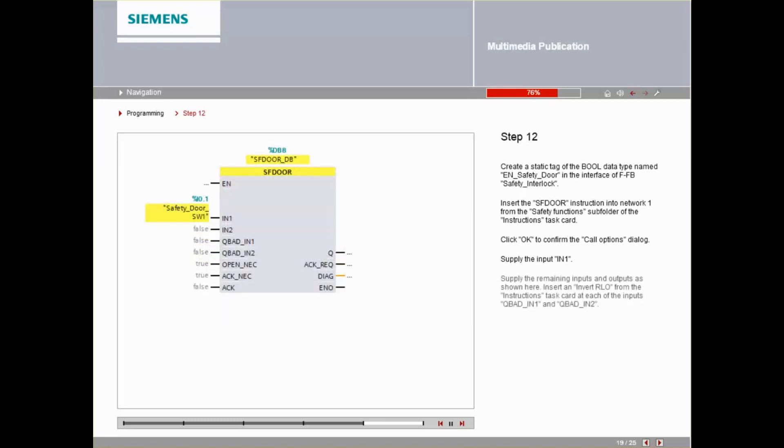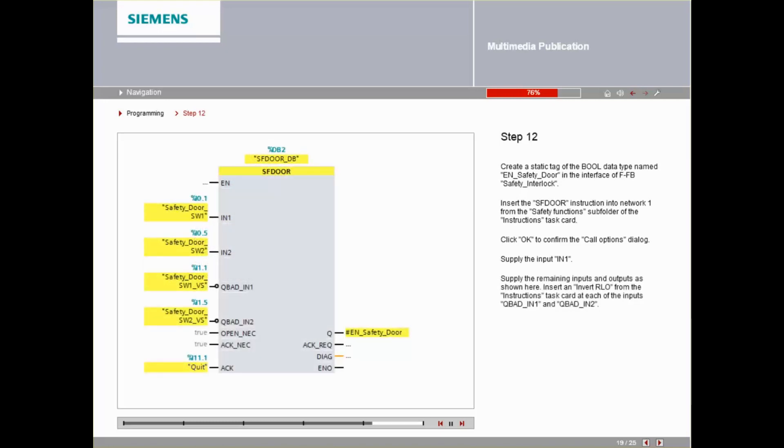Supply the remaining inputs and outputs as shown here. Insert one InvertRLO each at the inputs QBAD-IN1 and QBAD-IN2 from the instructions task card.